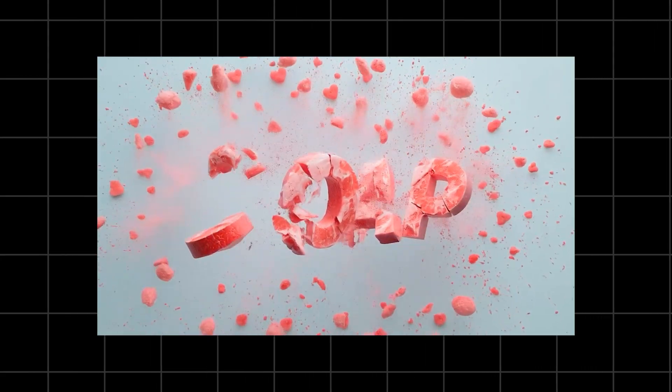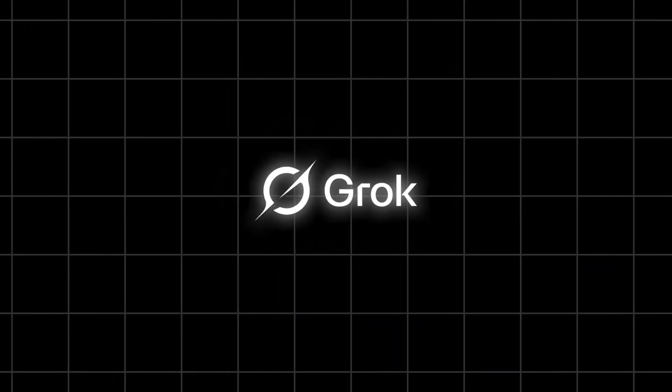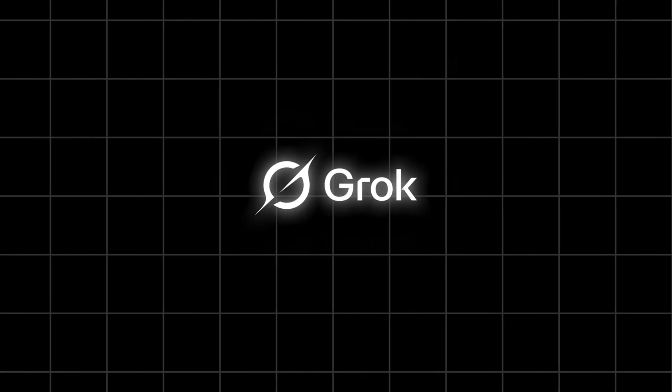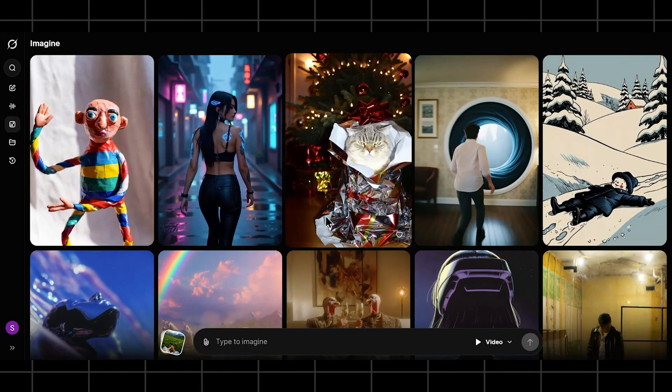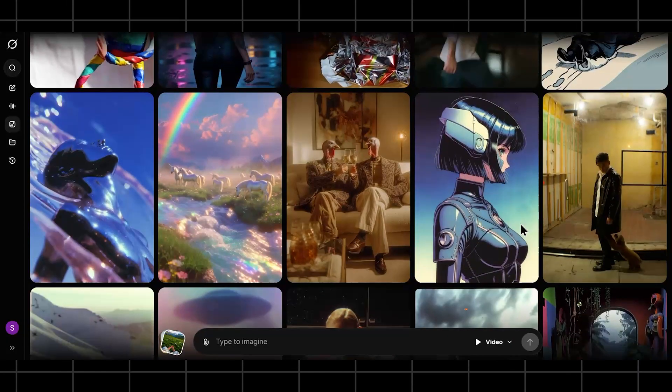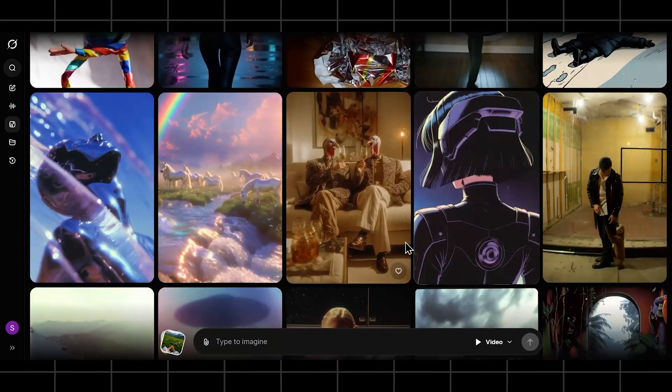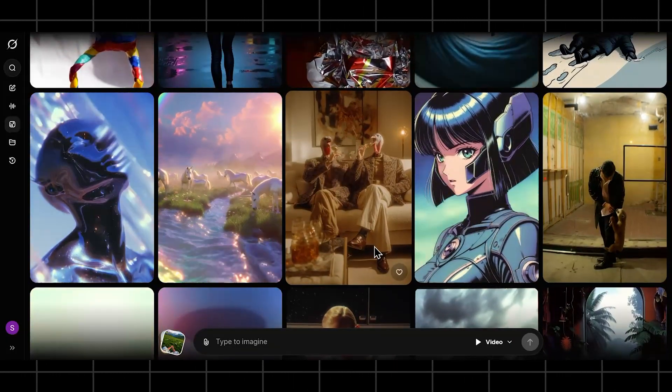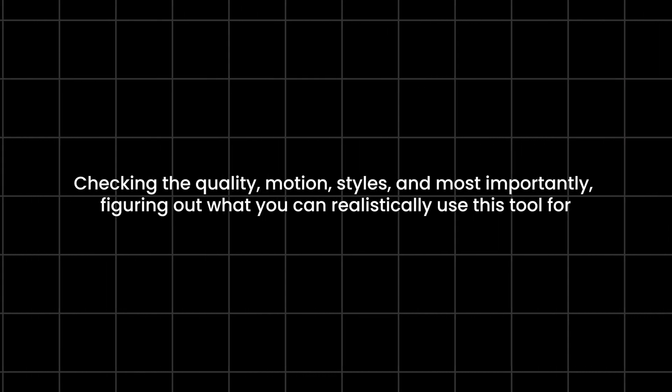AI video generation is exploding right now, and Grok has officially entered the space with its own video generator. So in this video, I'm not just talking about Grok. I'm actually testing Grok video generation live, checking the quality, motion, styles, and most importantly, figuring out what you can realistically use this tool for.